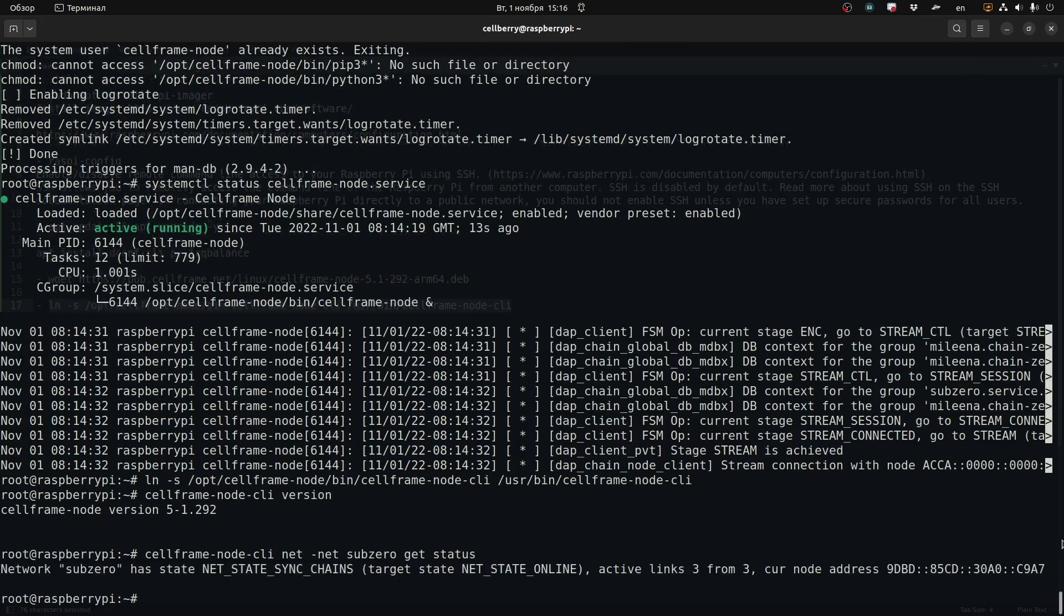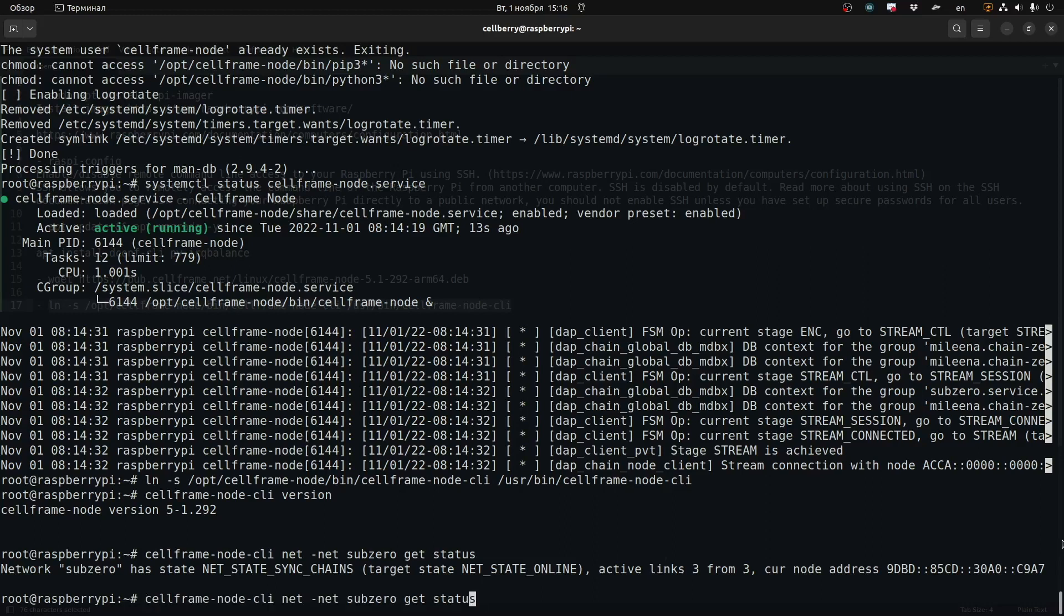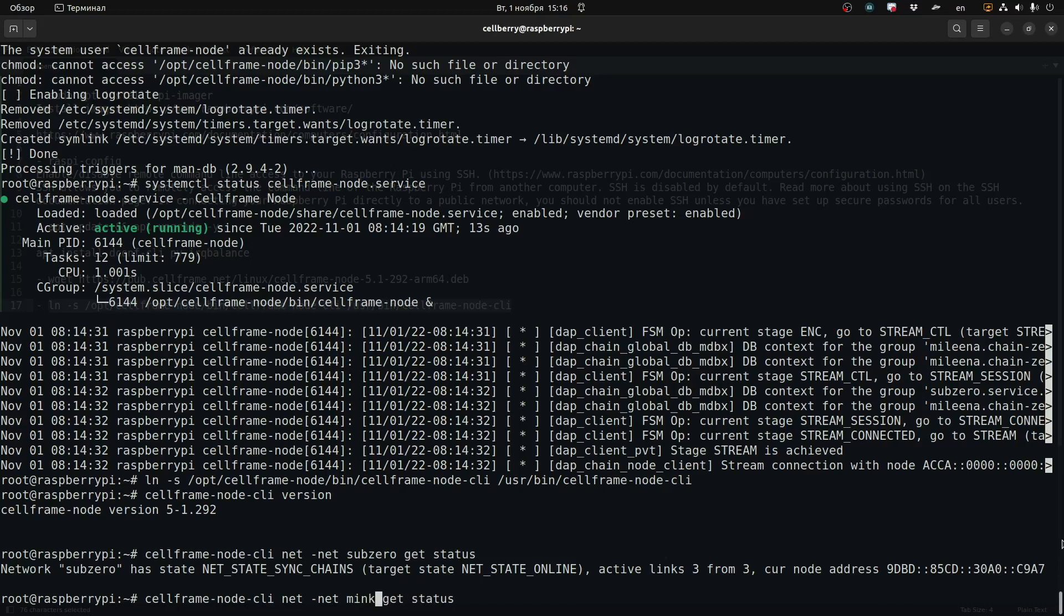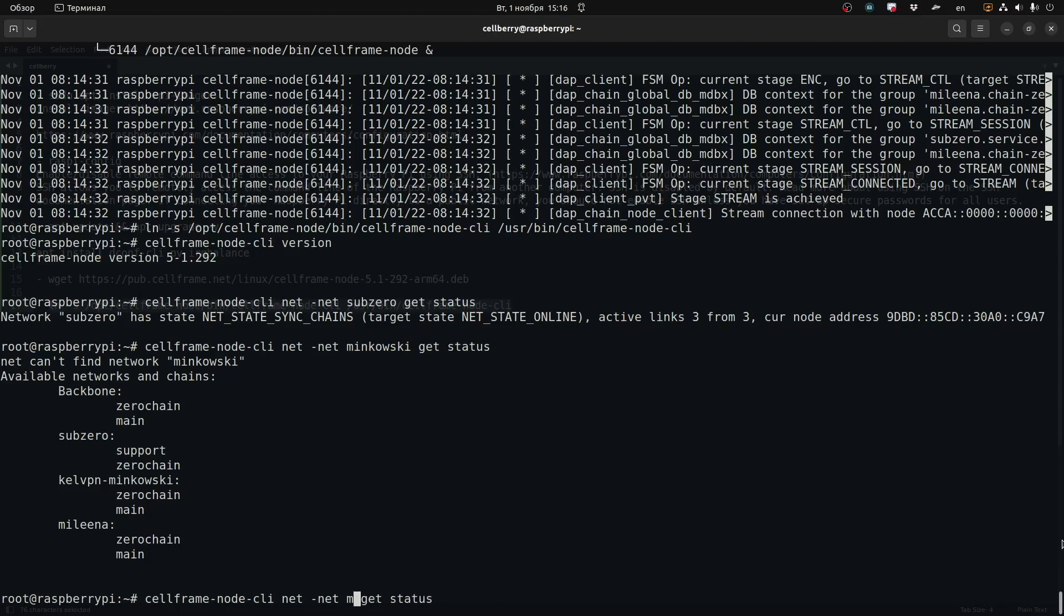Now we're going to check out the status on one of the networks, in sub-zero. You can see that the state is in sync chains and the target state is to be online, so it seems to be in the process of getting online. I'm going to try the same thing with Minkowski, but we wrote the name of the chain wrong. It's actually KLVPN Minkowski. Here it shows you all the available chains, the four chains that we have running right now: three test chains and the beta version of the mainnet.